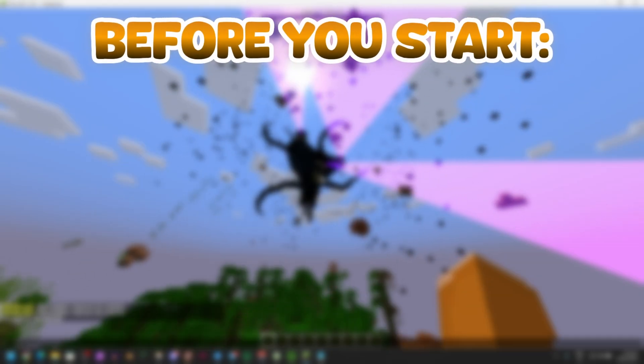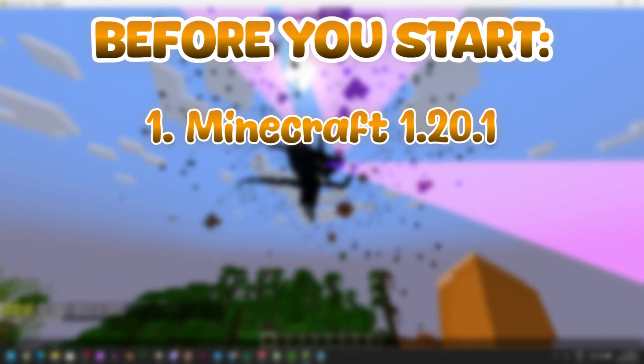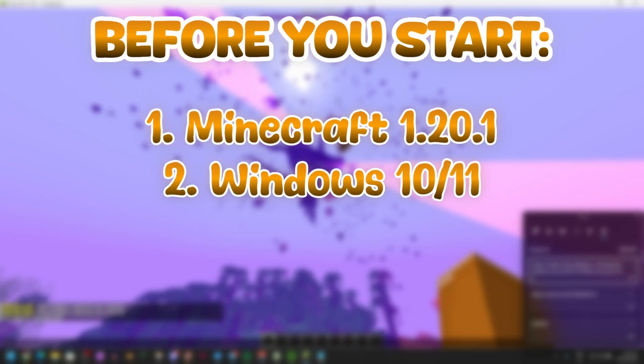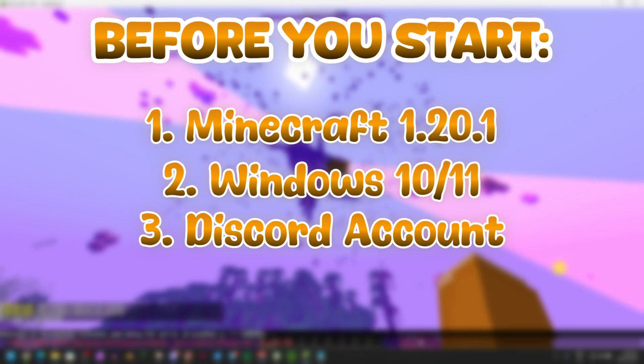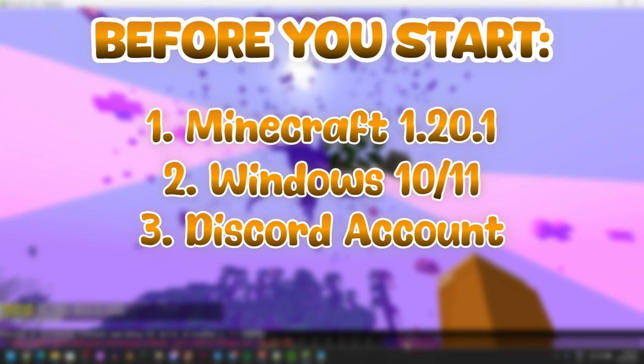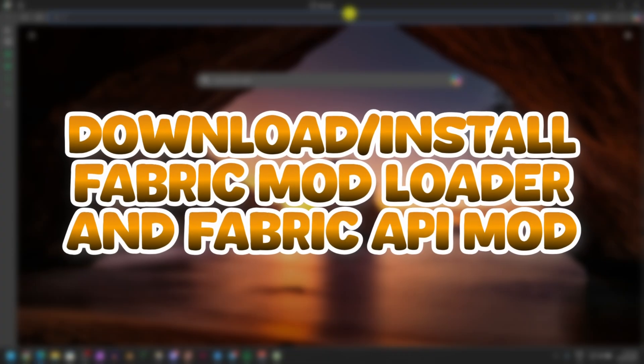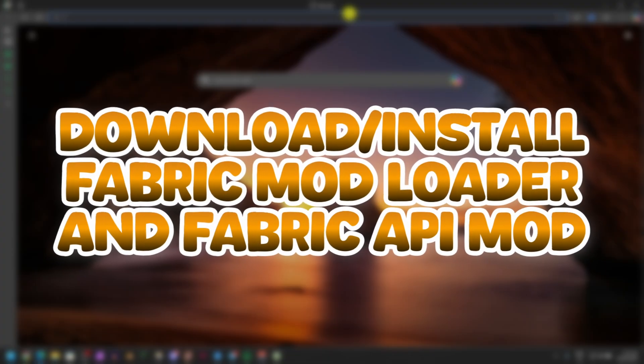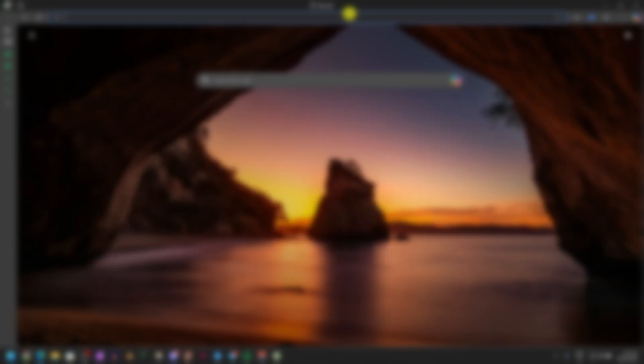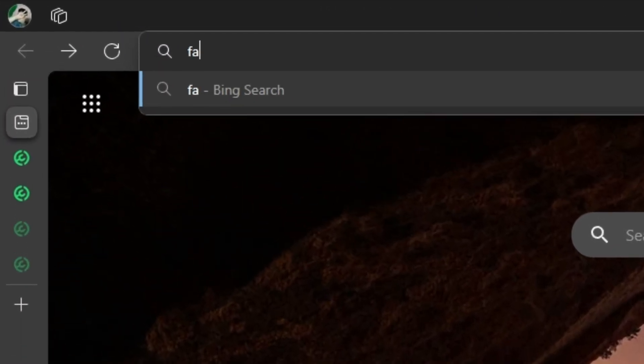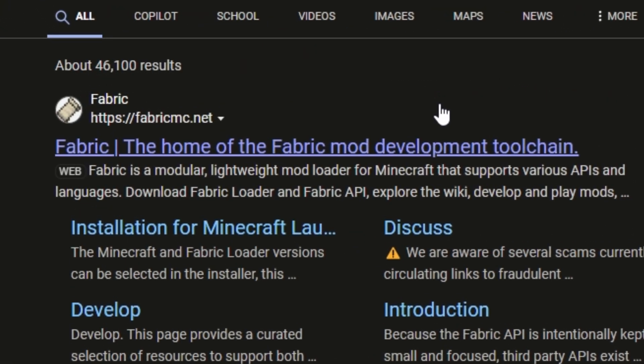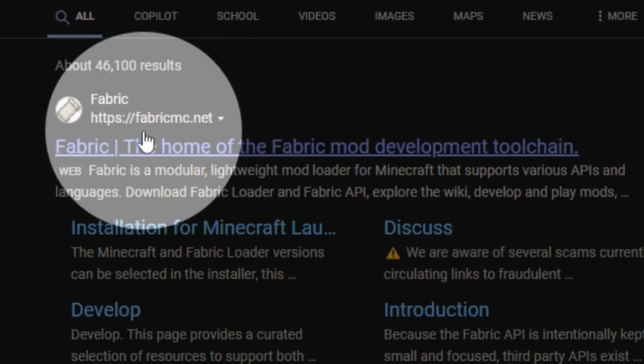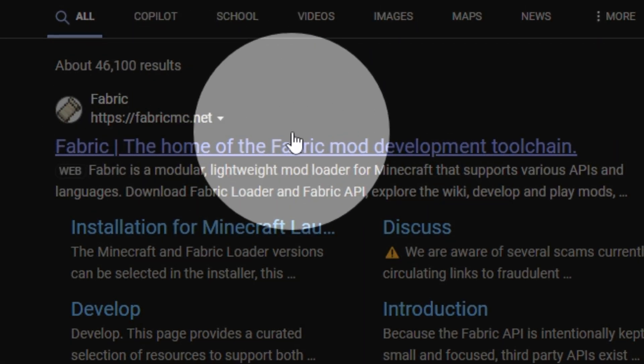Before we start, make sure you have Minecraft 1.21 and you have Windows 10 or 11 and Discord. First, search up Fabric MC on your browser and then make sure you click on fabricmc.net, nothing less or nothing else.